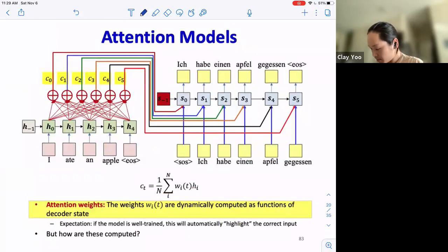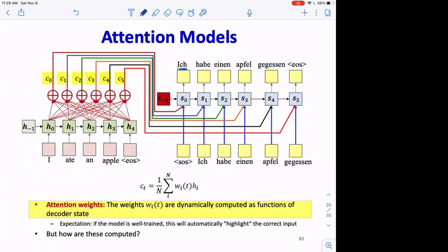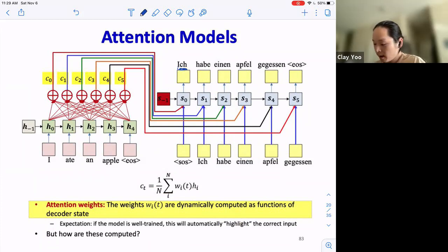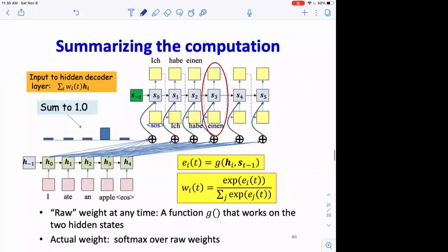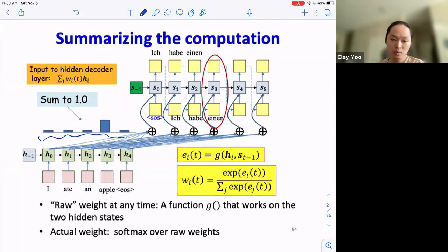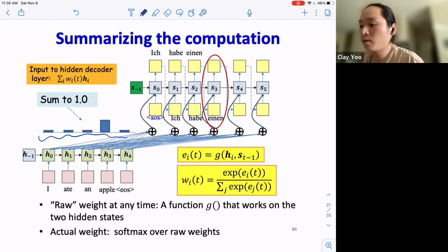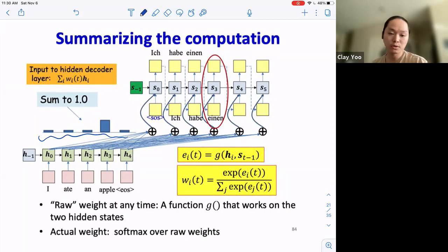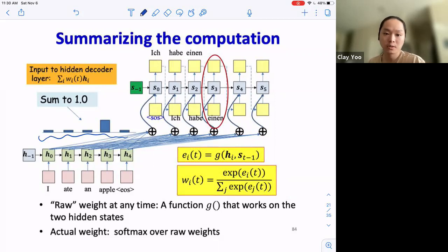The attention weights w_it are dynamically computed as functions of the decoder state. For each target we're generating, we want the weights to be variable — attending to different portions of the input. Attention scores are normalized using softmax so they sum to 1. It's important to note that the attention weights aren't really interpreted as a probability distribution — they're relative importance weights. That's why we normalize them.